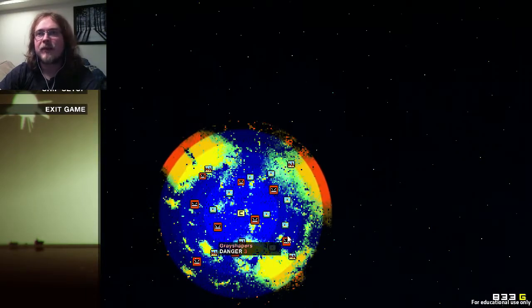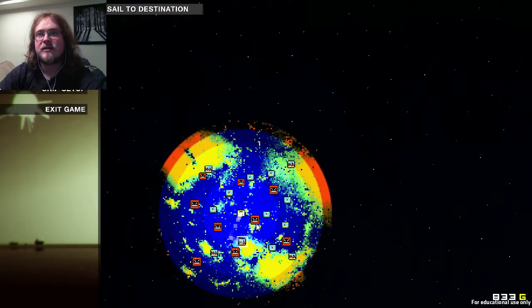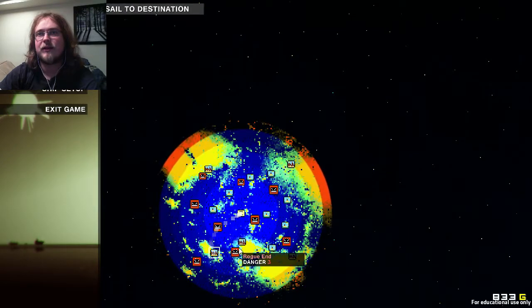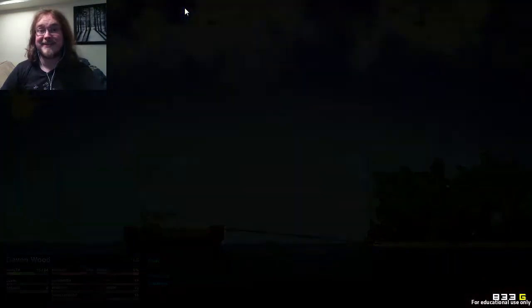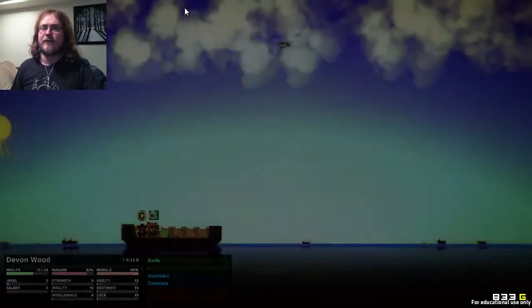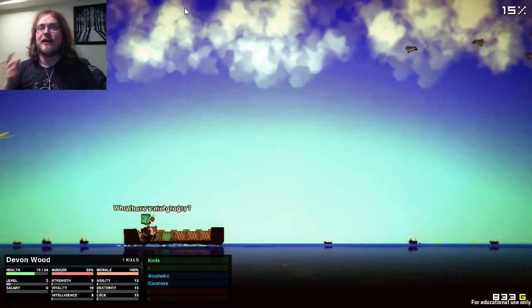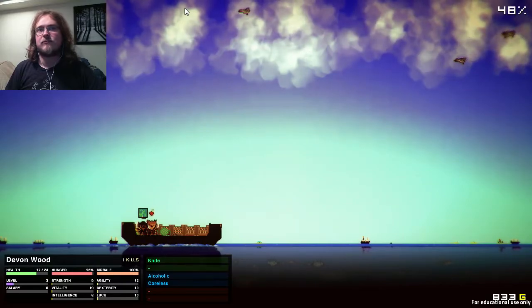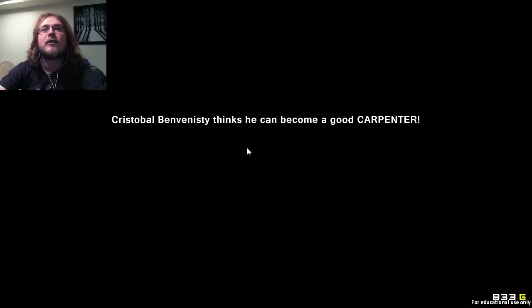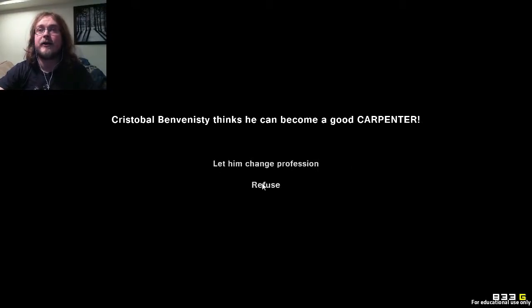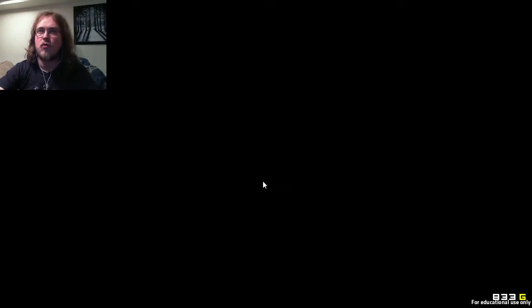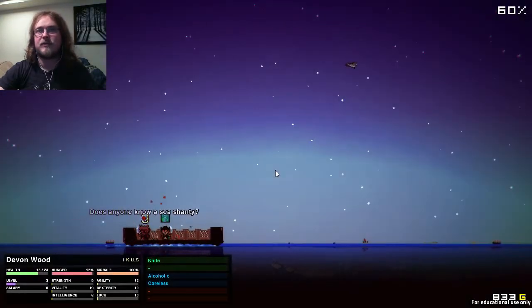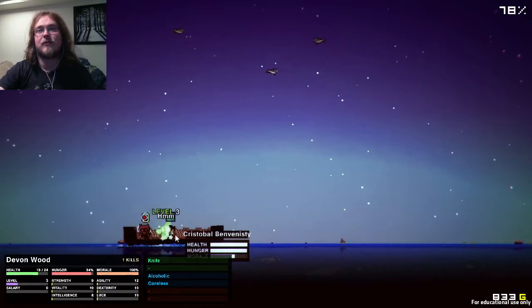World map. Want to go there? That seems relatively safe. Or completely running into death. Let's see which. Yay. Navigate... Navigator sets sail for... I actually don't remember what that said. I want to say loveless, but I don't think that was it. Cristobal Benvinci thinks he can become a good carpenter. No. If someone wants to become a sailor, I would love to see someone want to become a sailor. That'd be great.